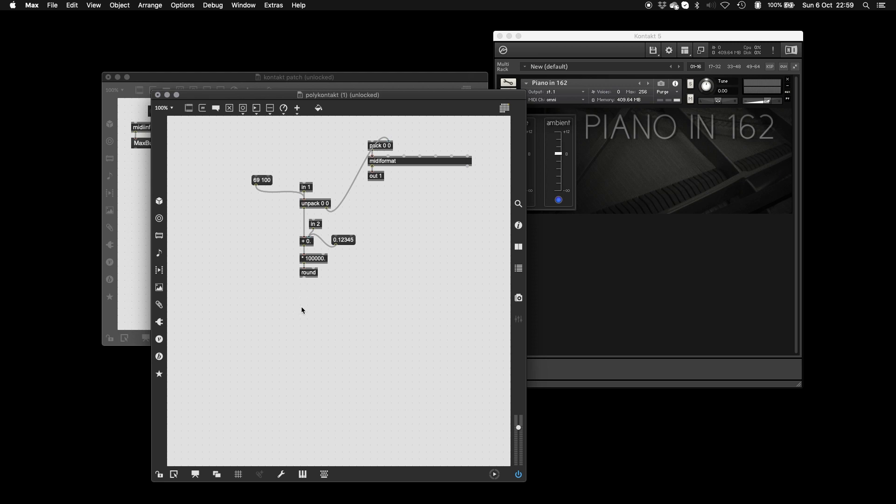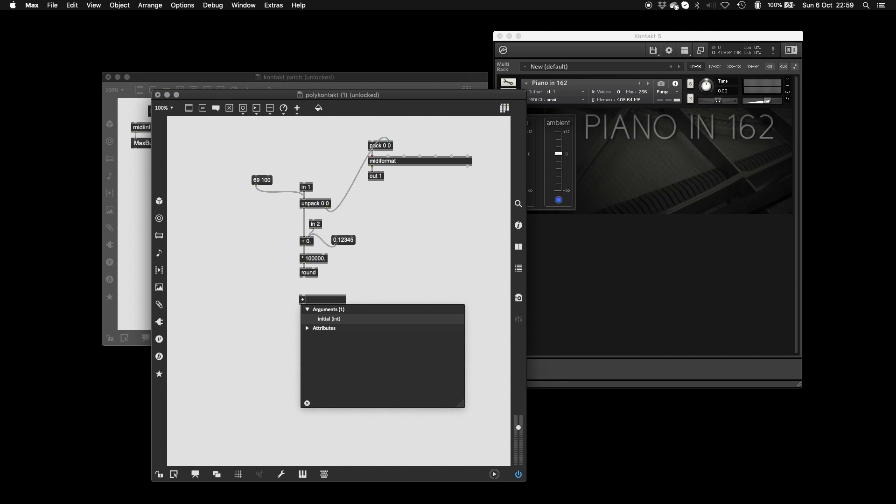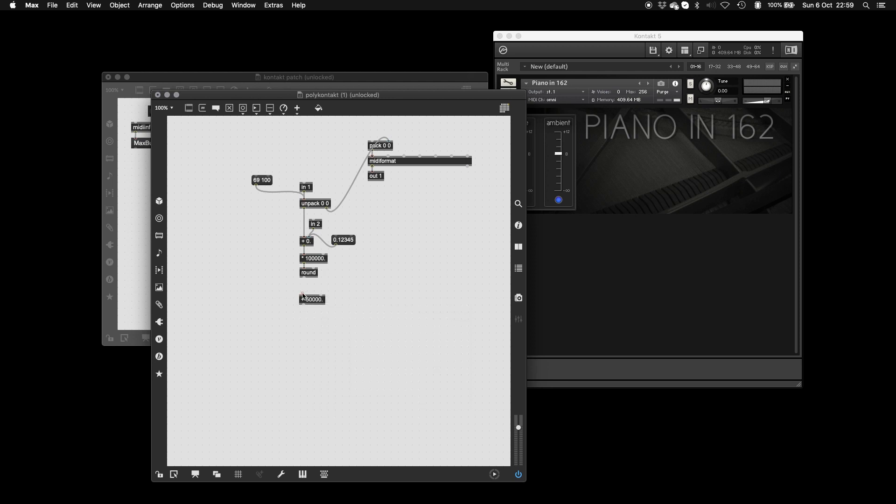What we're going to do is we're actually going to transmit these messages over using control change. So we're going to basically sort that out now. And the first thing we're going to do is we're going to add 50,000. This is so we can send negative numbers to Kontakt. So if this was this value, it can go to Kontakt all the same, but it gets transmitted as a positive number. And then we deal with it later when we're on Kontakt, as you'll see.